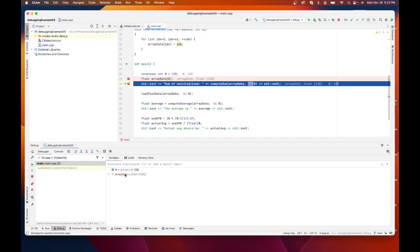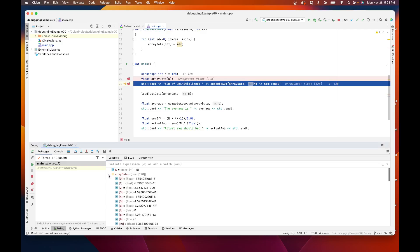And one thing I noticed down here is it shows me the variables that are in scope. So we have a constant int, which is 128, that's what I wanted. But it also has my array data of floats, which are size 128. So I can open this up and inspect it. Let's look at it.